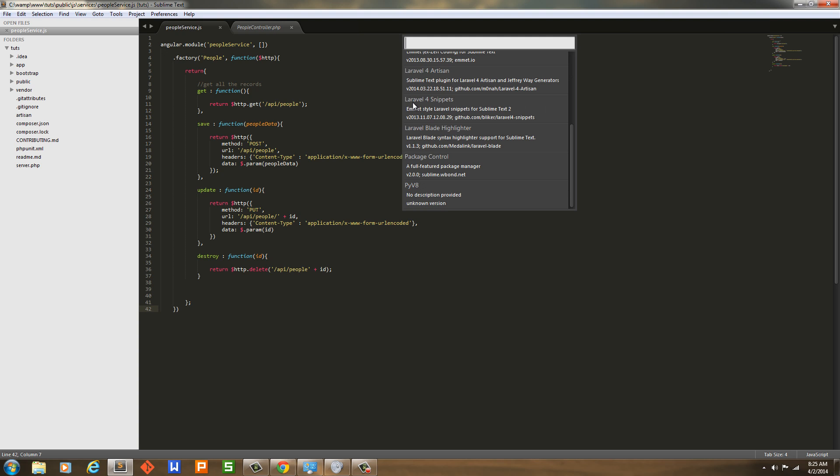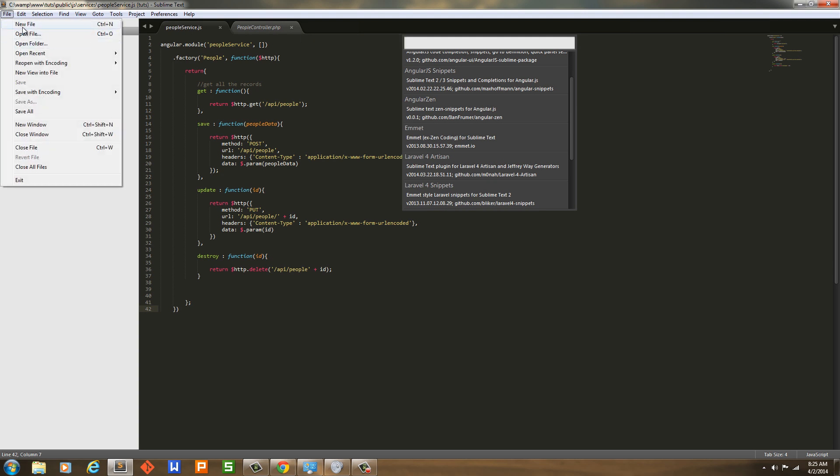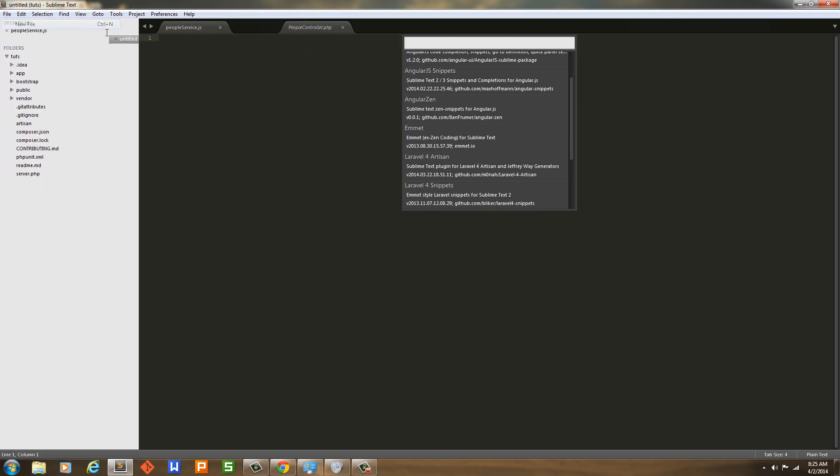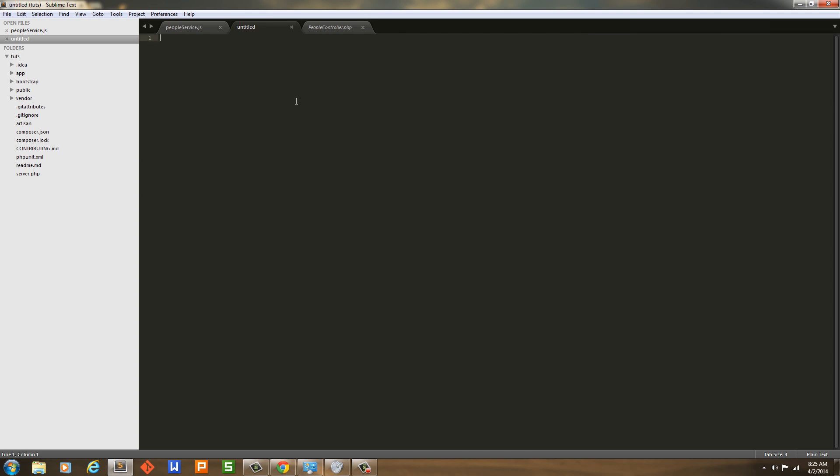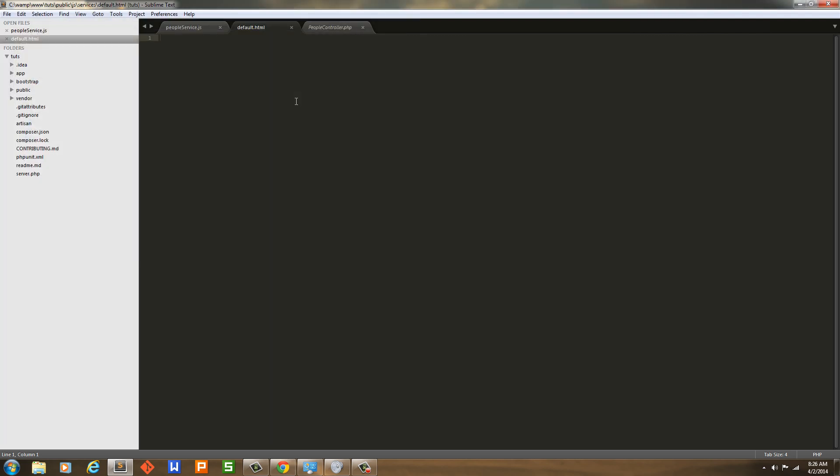What I do use is Emmet, which allows me to - let's just get a new file here somewhere - file, new, and just say Control S and just say HTML or something, just default.html. It doesn't matter that I'm putting it in a JS file. Emmet allows me to do stuff like this: HTML5, then hit tab. That's what Emmet does.